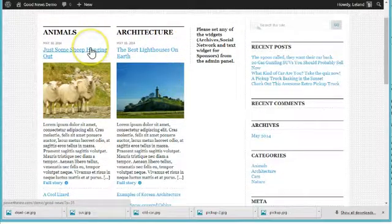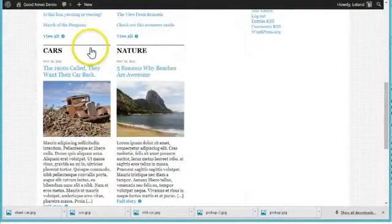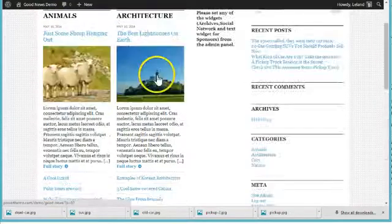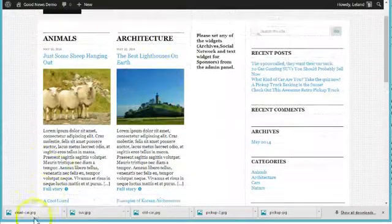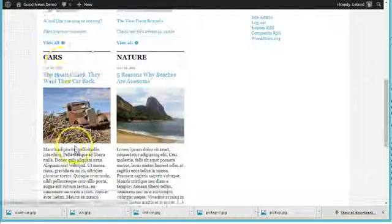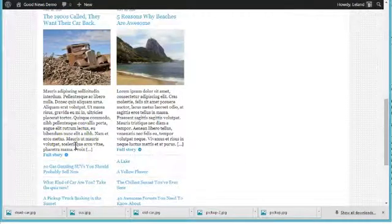And now you see the different categories, and the featured images and excerpts for the most recent post in that category.